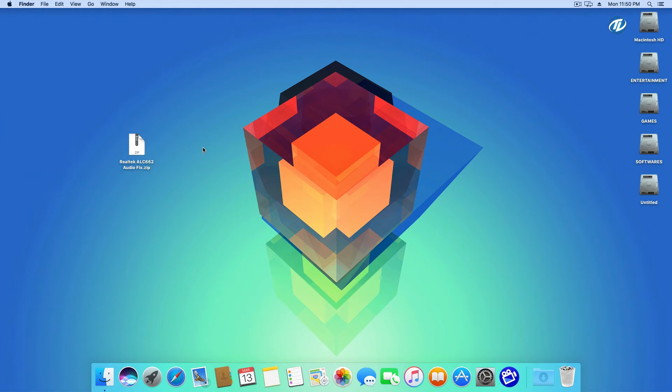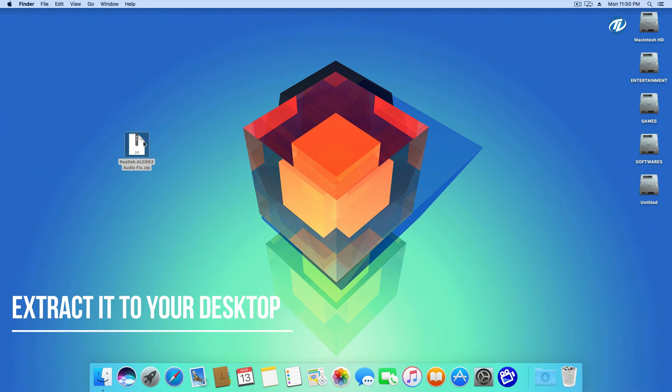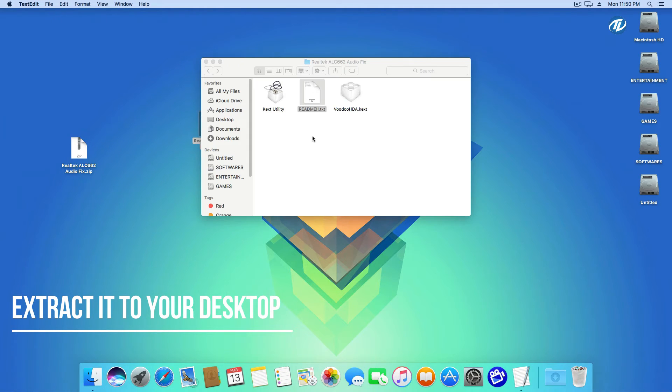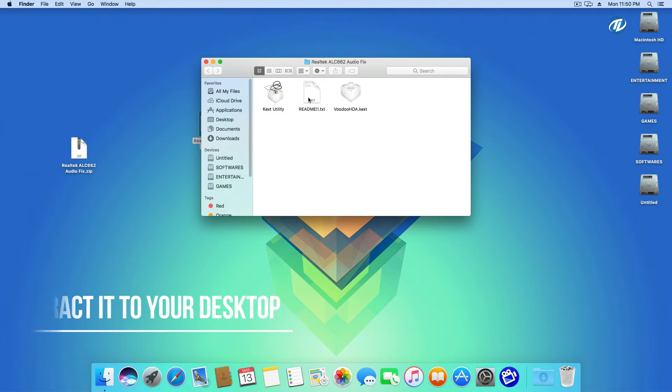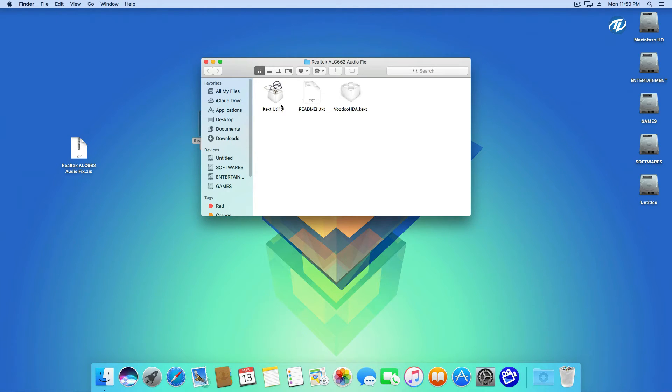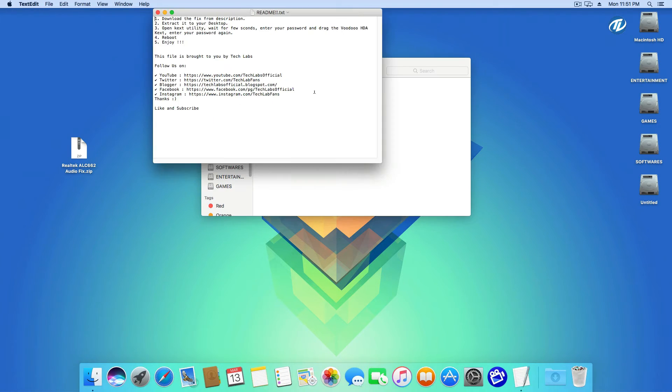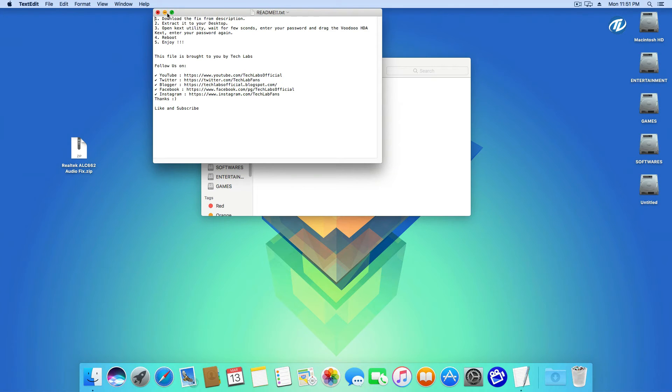After downloading the file, extract it to your desktop. Now open the folder. You will get three files: Kext Utility, a readme file, and VoodooHDA.kext. In the readme file, instructions are provided.